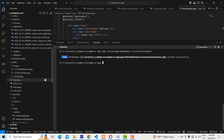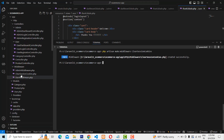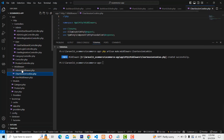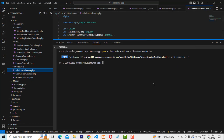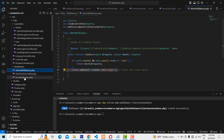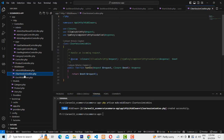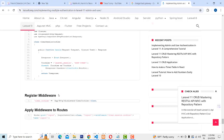Inside the middleware folder you will be able to see it. We already have two middleware created — admin and user. This third one is ClearSessionCookies. I'm going to put the code in there.